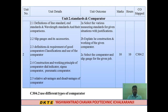Topic 2.4 is the construction and working of comparators. The types covered are: first, the dial indicator; second, the sigma comparator; and third, the pneumatic comparator. Each is explained diagrammatically covering construction, working, advantages, disadvantages, and industrial applications.